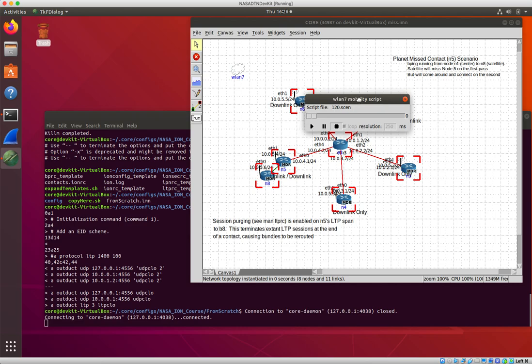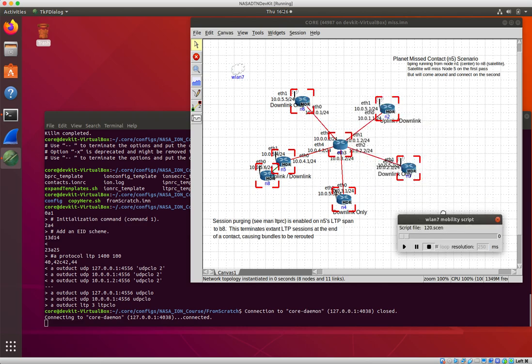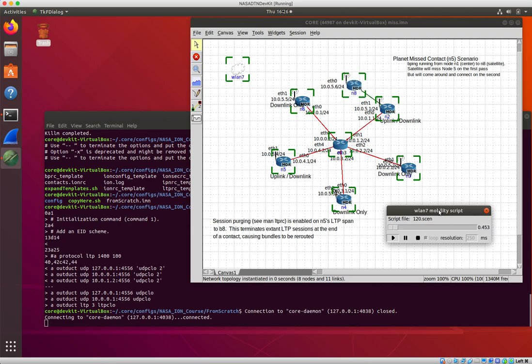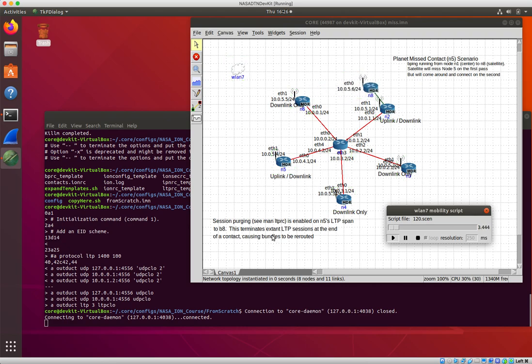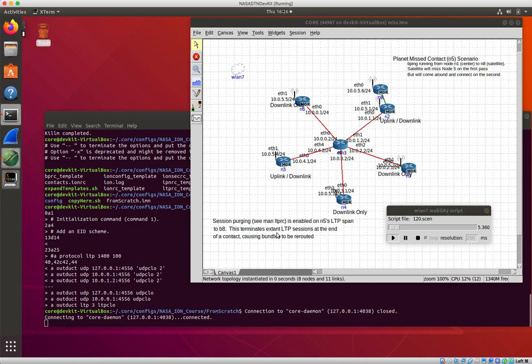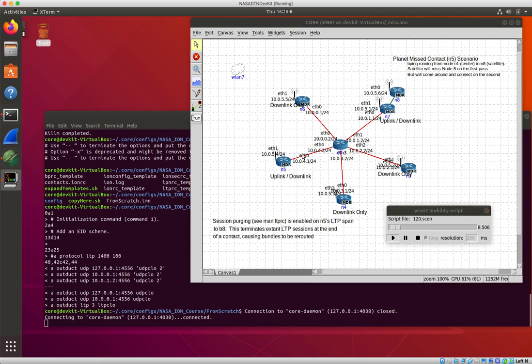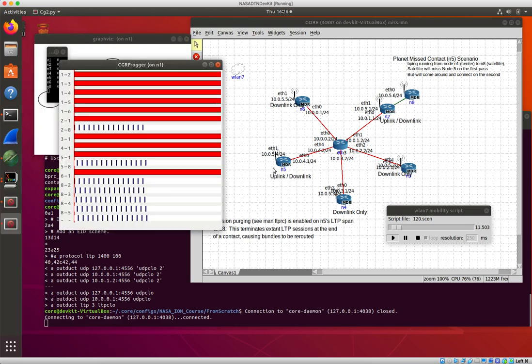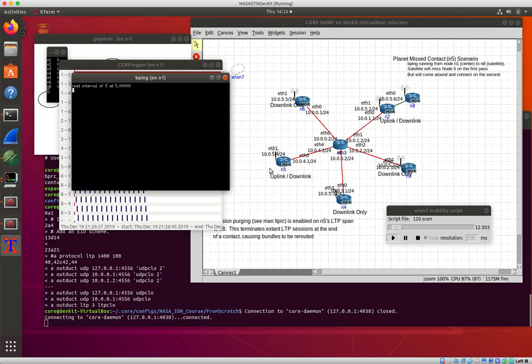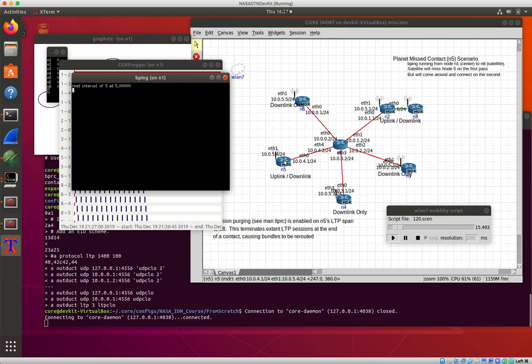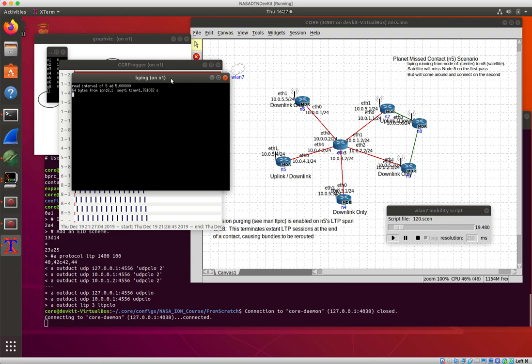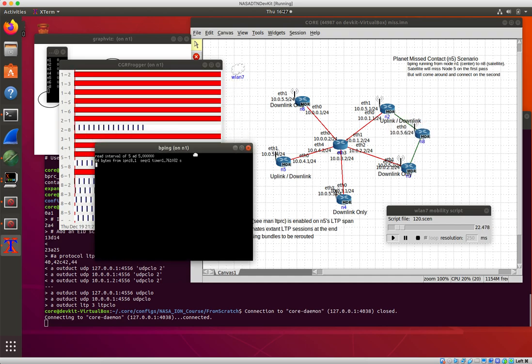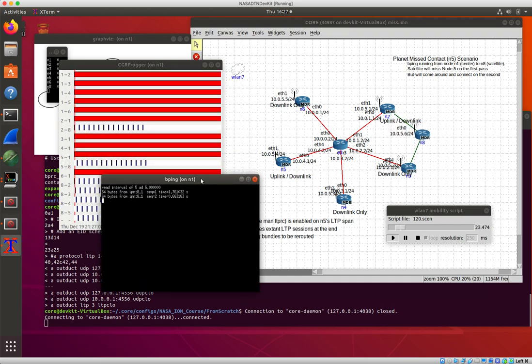And this is, yeah, so this is a feature of this thing called session purging in LTP. So it's a function of the LTP convergence layer that's running between the spacecraft and these nodes down here that when the LTP session ends, Ion is going to take all the bundles that it thought were going to go onto that that didn't and essentially reroute them.